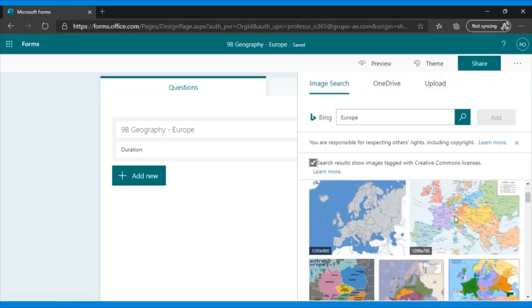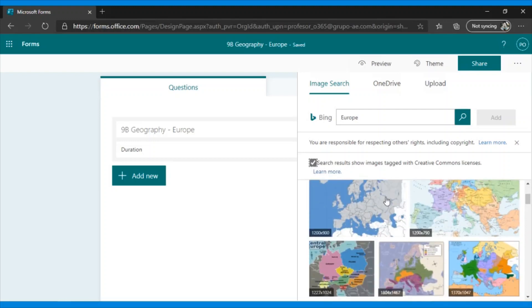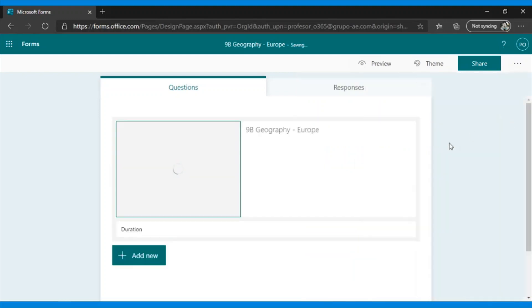Next, let's select this image, and we click Add, and it will appear.